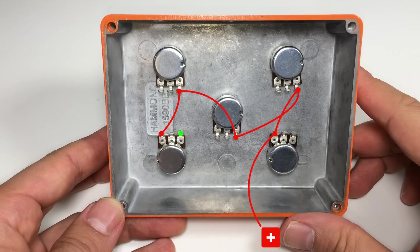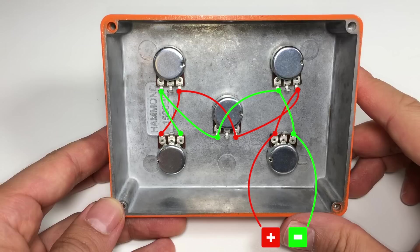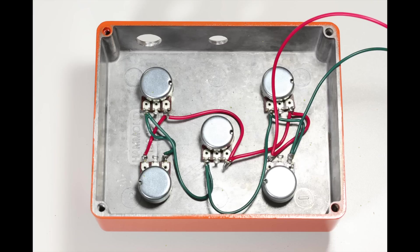We'll connect all the negative pins together in the same way. The last pin will go to the negative rail on our board. After you've finished soldering it should look something like this.